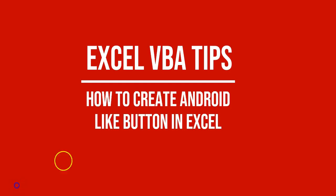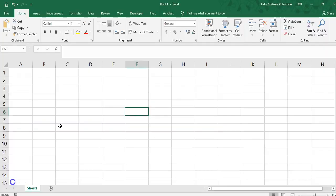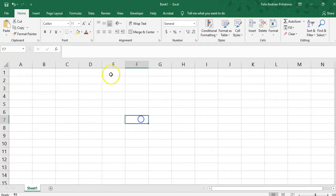Today we're going to learn about how to create an Android-like button using Excel VBA. This is simple steps, you should have no problem following it.